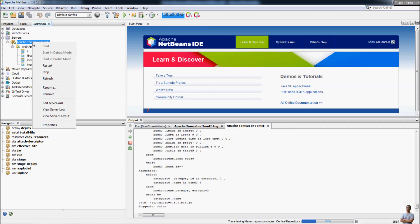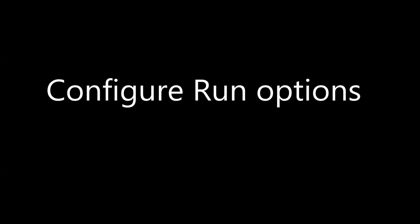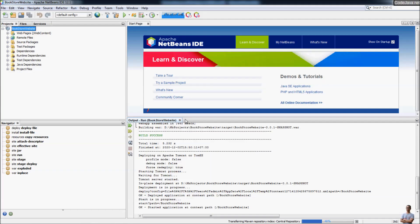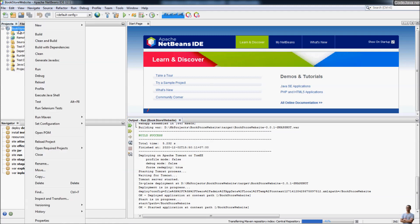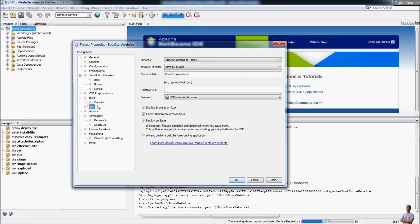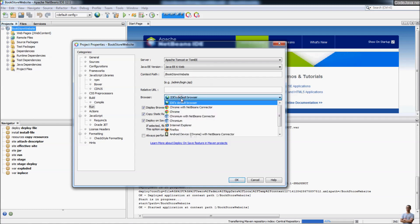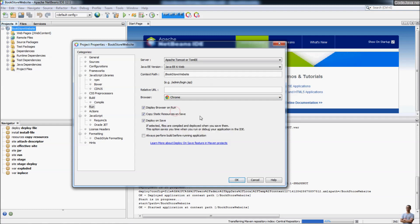When you are finished testing the web application, you can stop the server here. You can configure run options for the web project by right-clicking on the project name and clicking Properties, then the Run section. Here you can choose the type of server, Java EE version, context path, and the browser. I want to change the browser to use Chrome, so I select Chrome here. You can play around with the other run options as well.